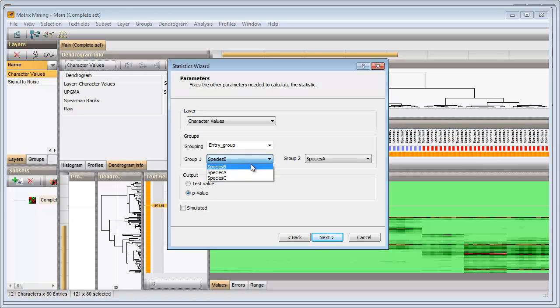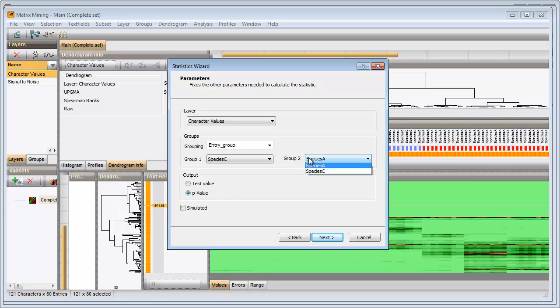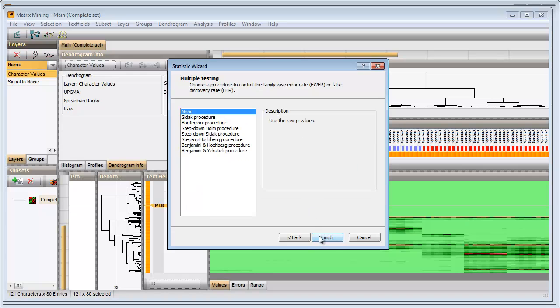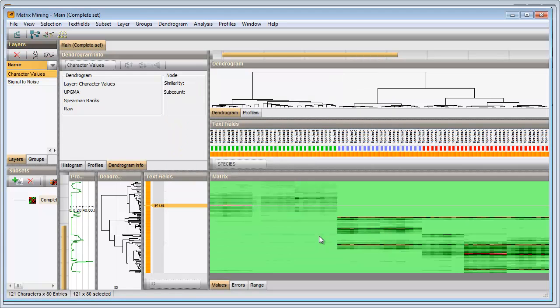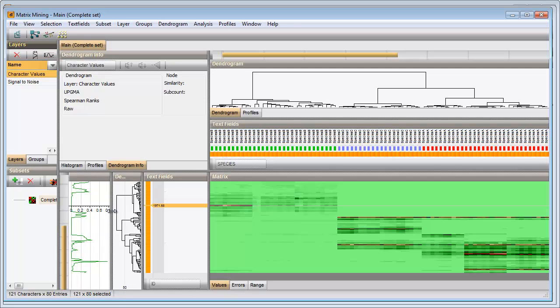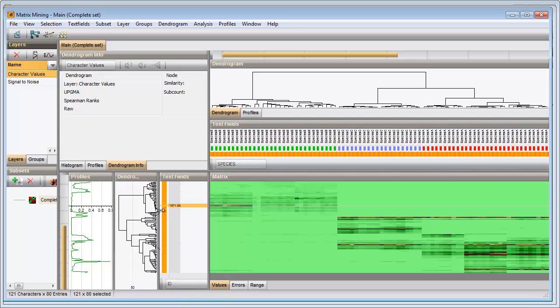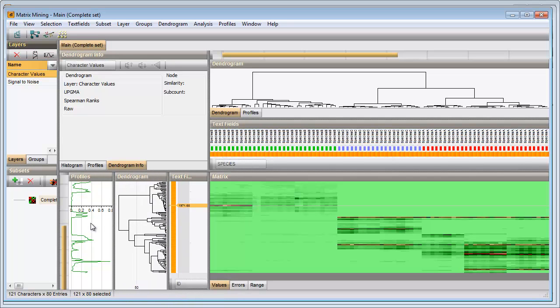I select Species C as my first group and my other groups as the second group. A profile is now present containing the p-values from our test. I can sort the profile and show the values.